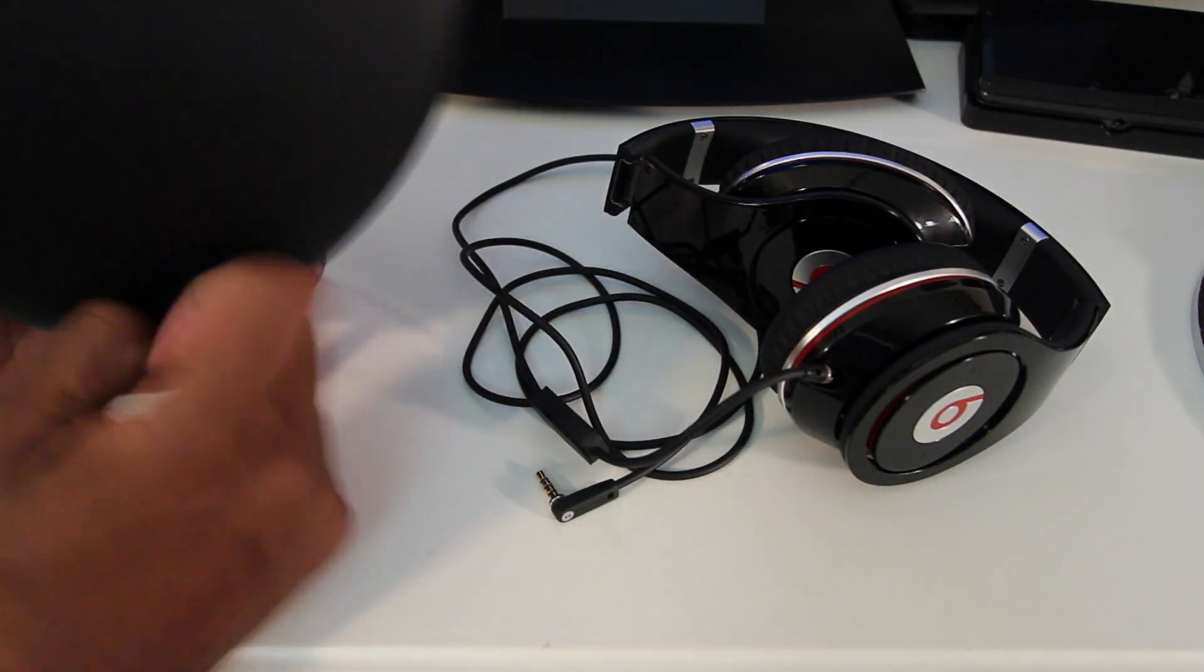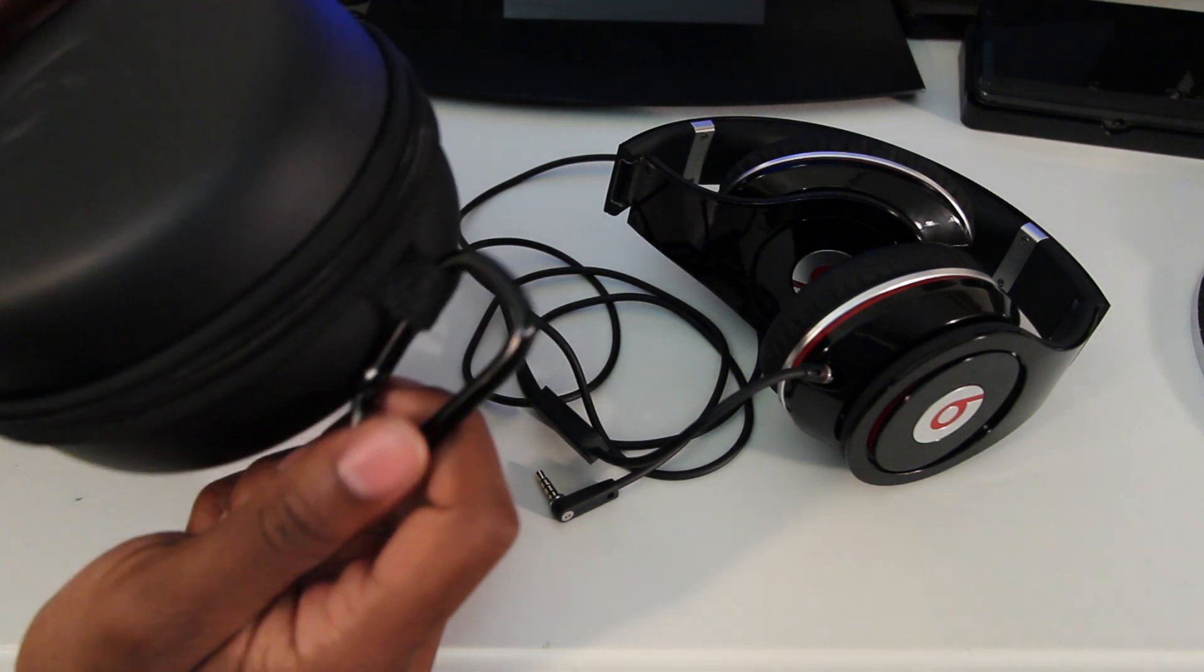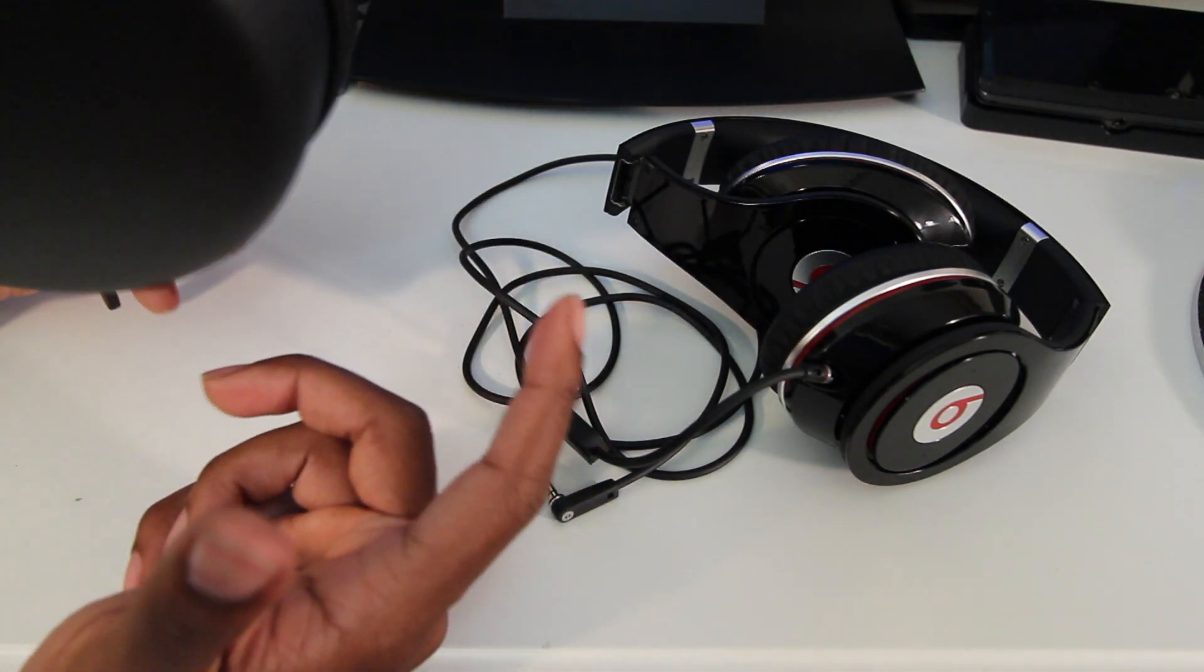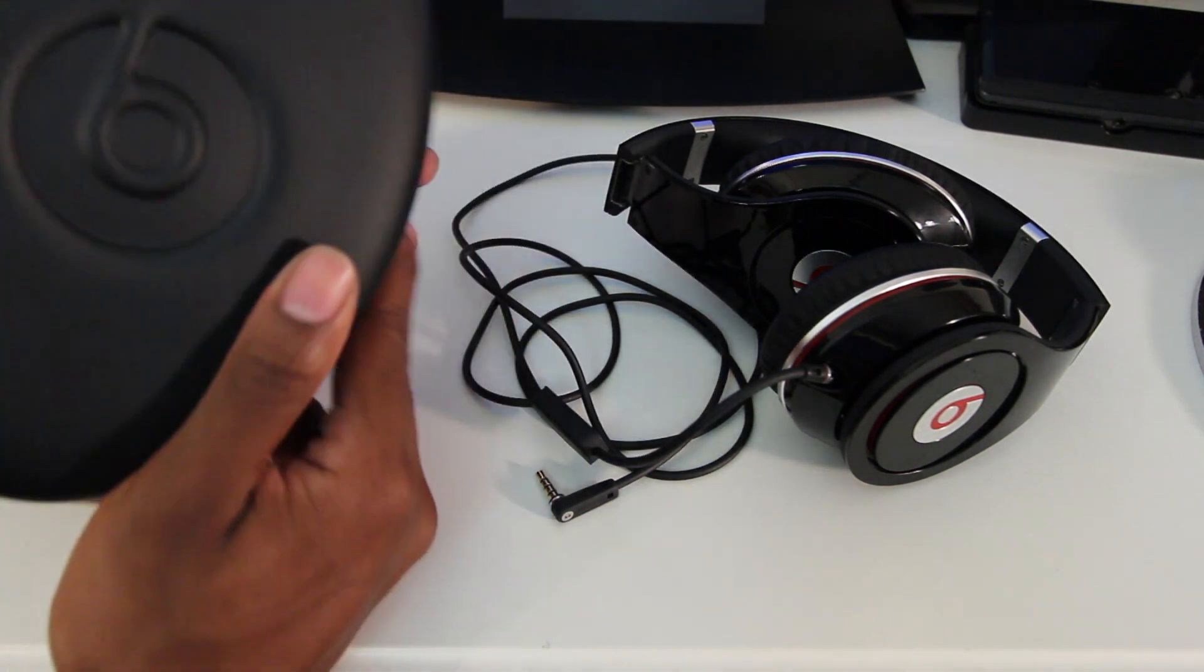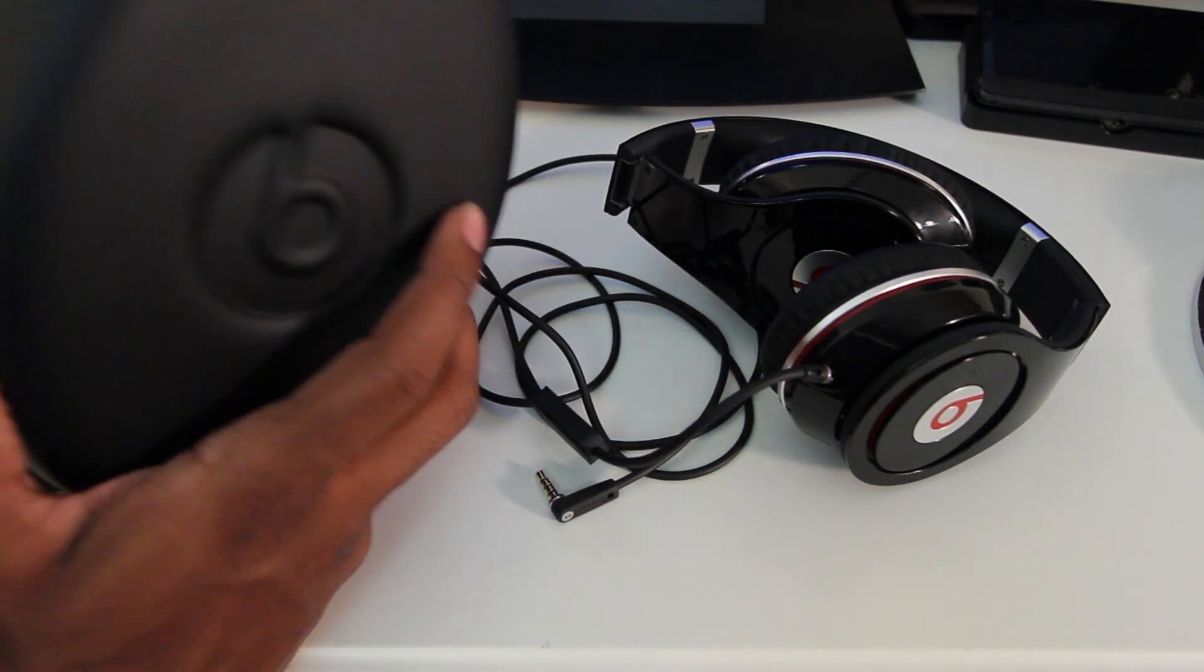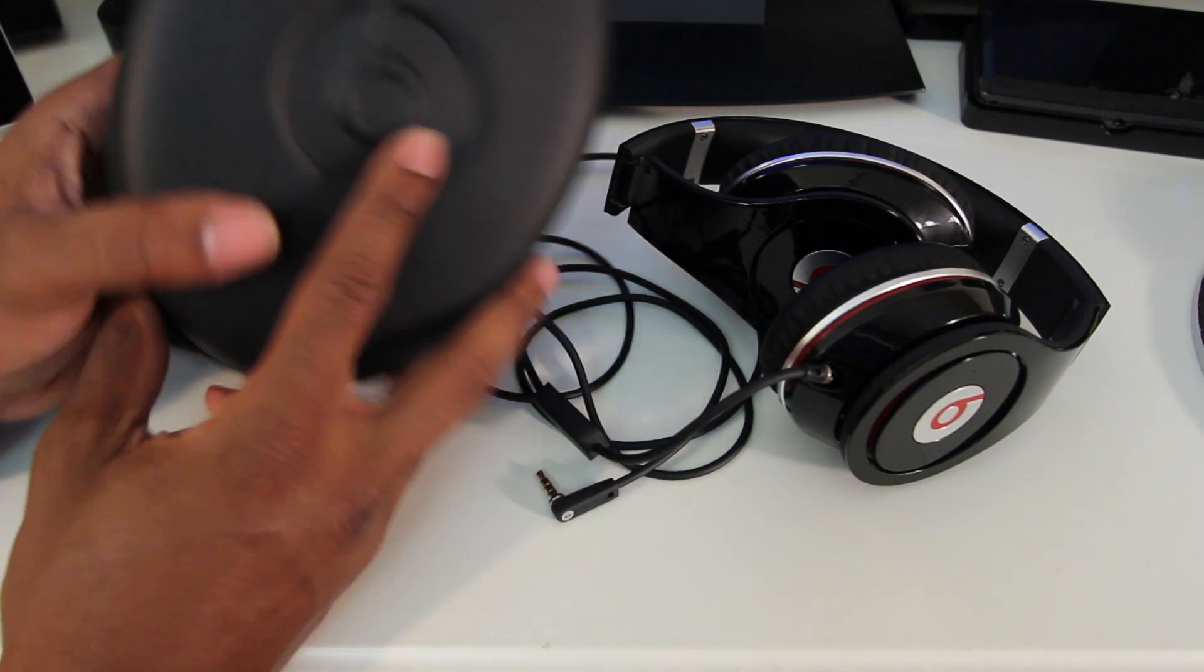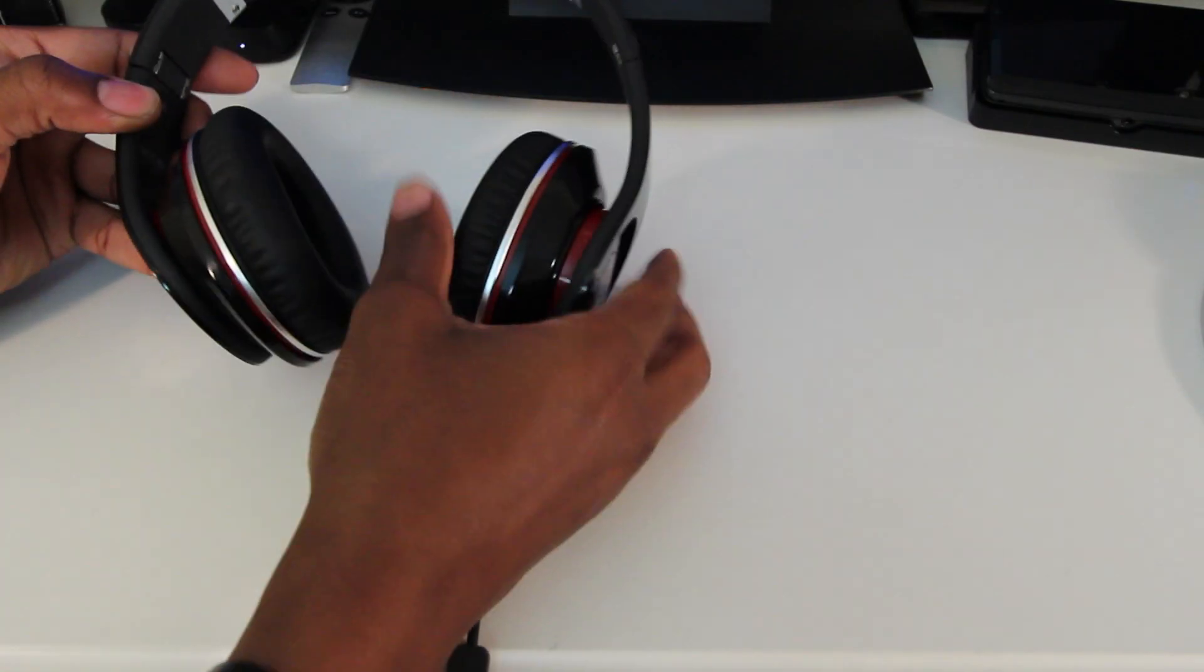But these are good. I like that it comes with the little clip here so that you can just attach it to your book bag or something like that. And it just makes traveling with the Beats a lot easier if you don't want it around your neck. Alright, so now on to the Beats Studios.